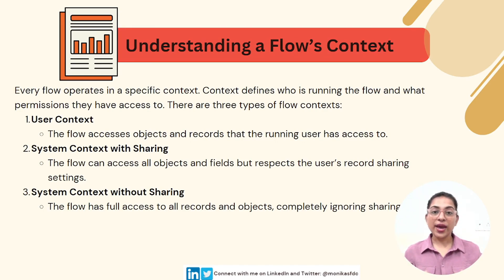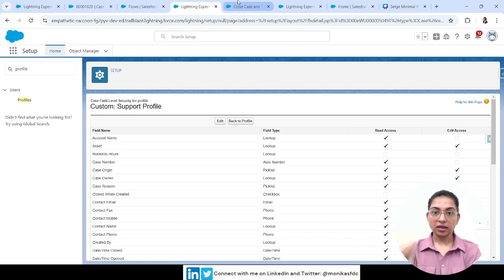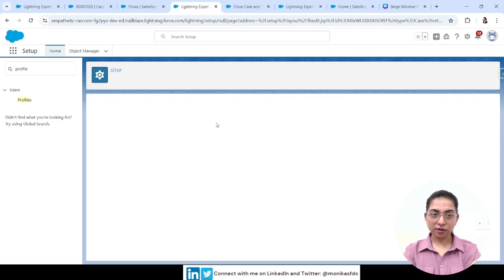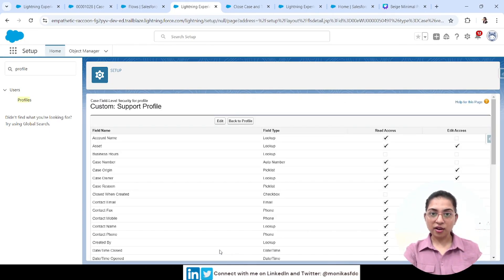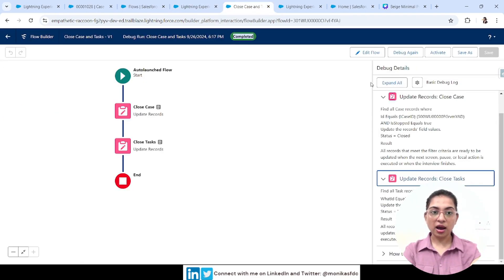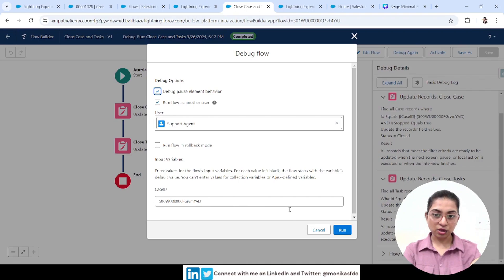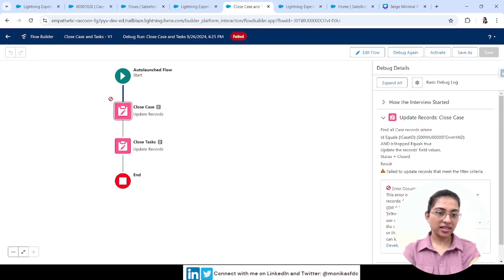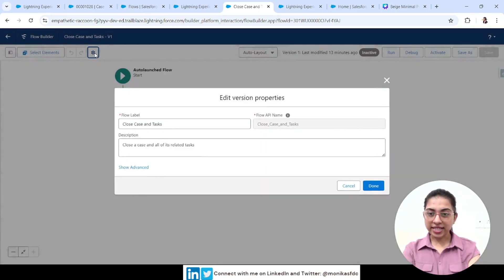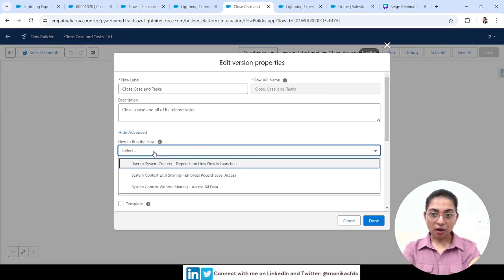The third is System Context Without Sharing — the flow has full access to all records and objects and completely ignores sharing settings and sharing rules. Let me show a live example using the previous scenario. I'll remove the IsStop field access from the Custom Support Profile again so it won't work. Then I'll show you how to change the flow's context and take advantage of it while debugging.